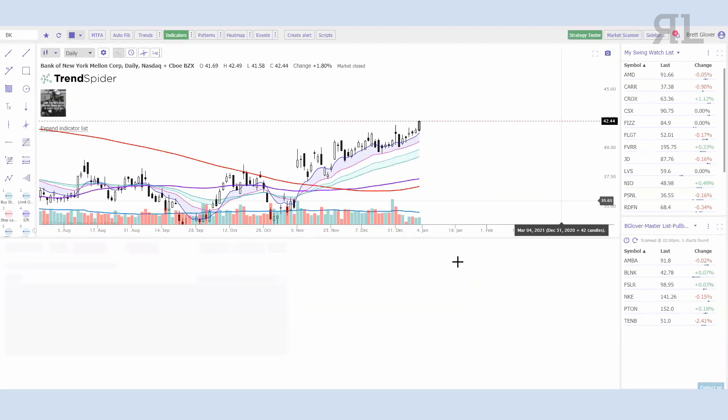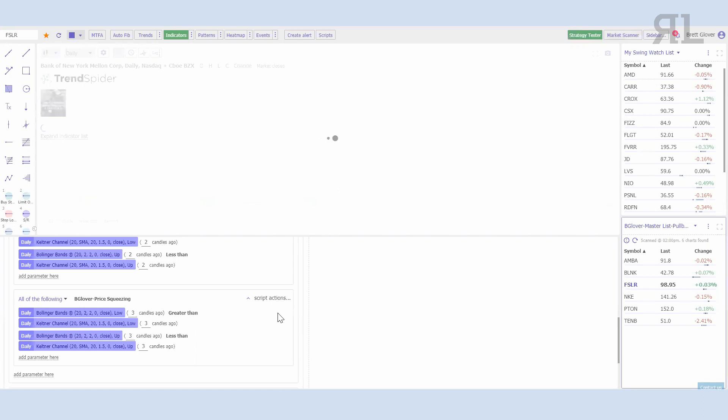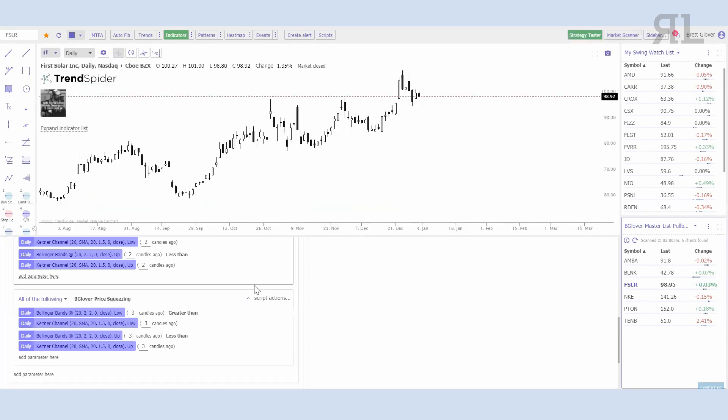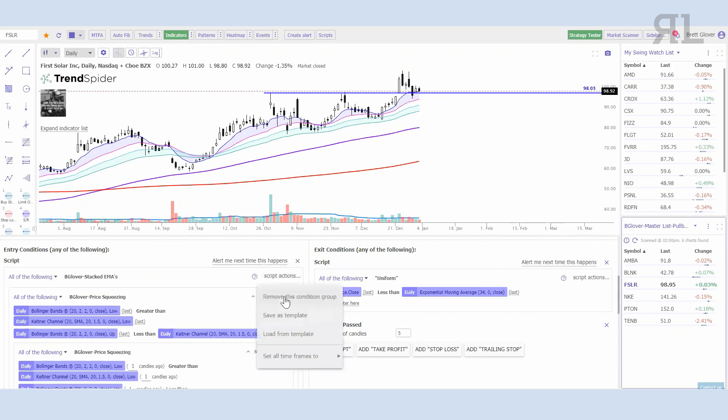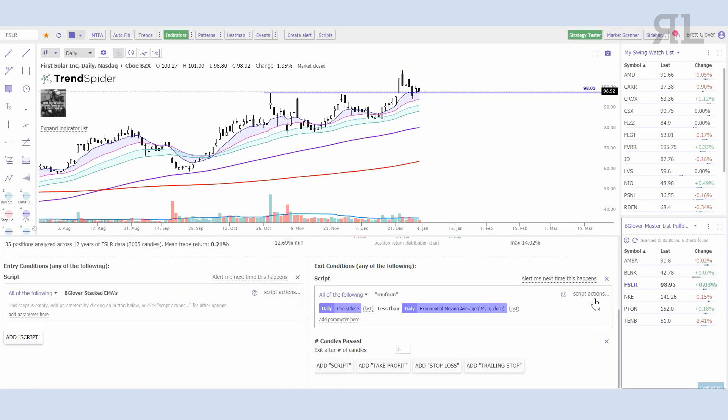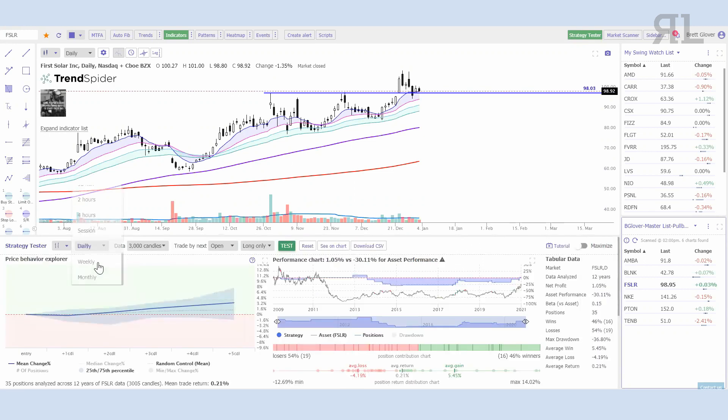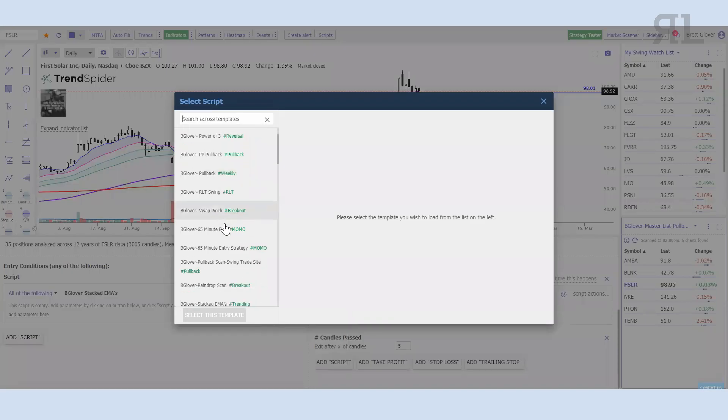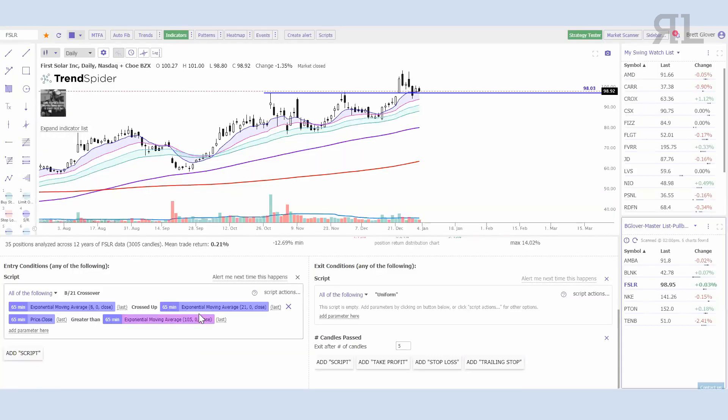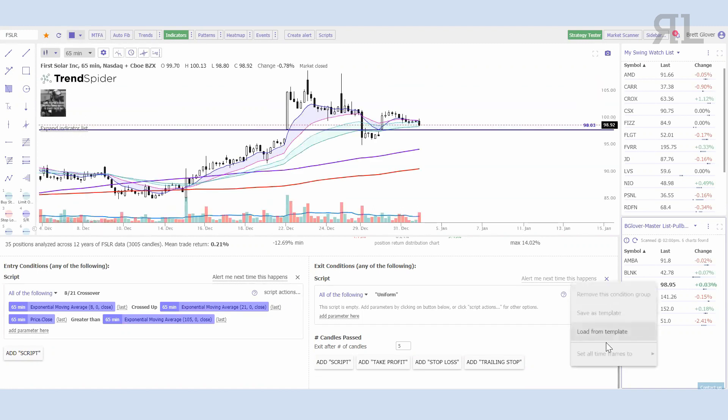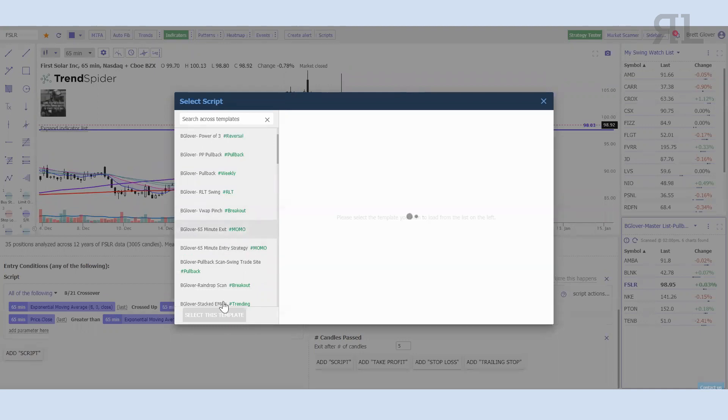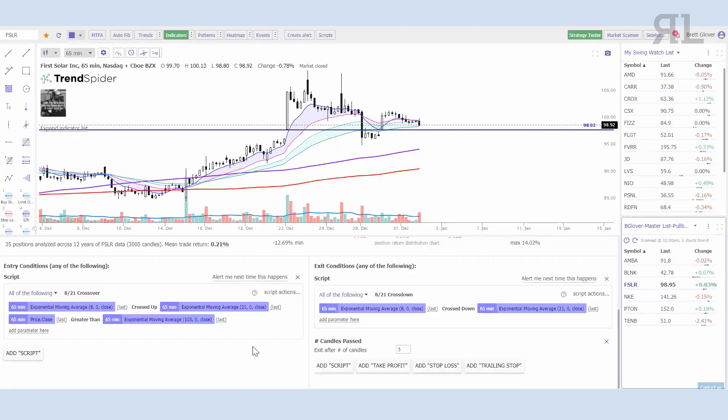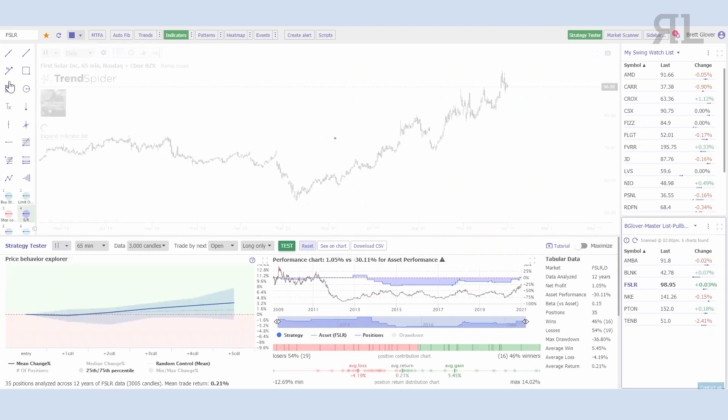For the most part, you can take those same scripts as well not only for the scanner but you can plug them into the strategy tester. If I were to look at First Solar here real quick, I'm going to remove all these scripts. I'm going to go ahead and go down to the 65-minute chart and I'm going to load the Momo strategy, Matt's Momo strategy that he's talked about numerous times. I'm going to make that my entry criteria. I can't use a 78-minute chart because we don't have it on TrendSpider, but I use a 65 which essentially gives you the same thing, equal candles throughout the day. For my exit criteria, I'm going to load the 8-21 cross down.